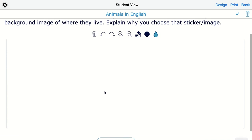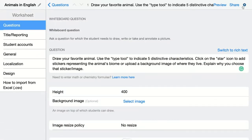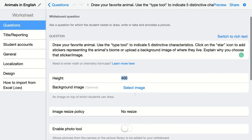This is just the whiteboard that students get when you don't configure something else, but let's take a look at other possibilities. I can go back and change the height of the whiteboard — I can make it a little bit higher so students have more space to draw on. Then I can add a background image, so students can indicate and draw things on top of that background image.